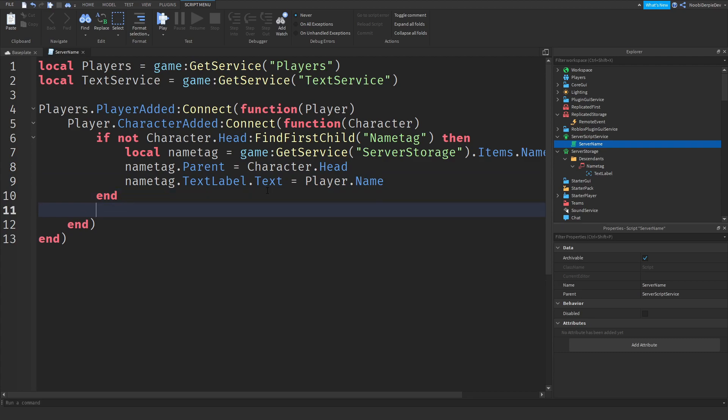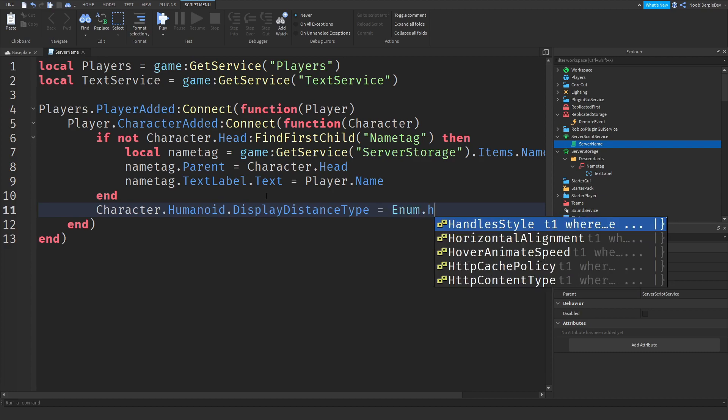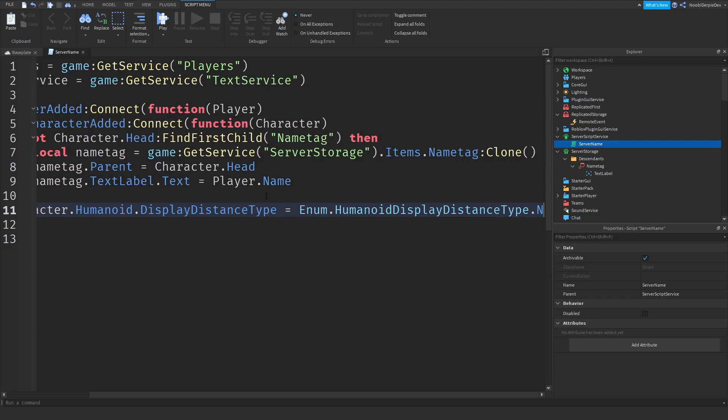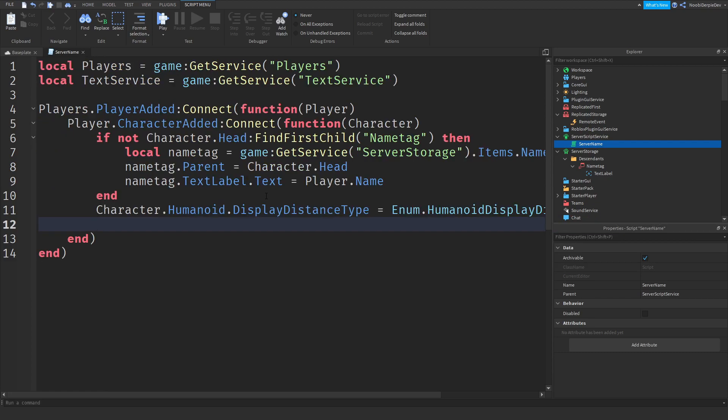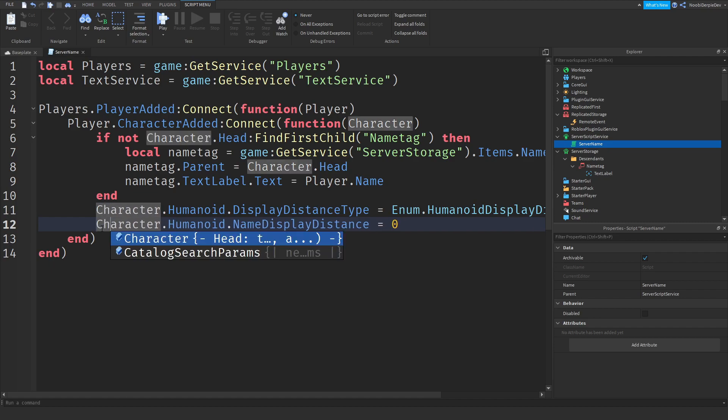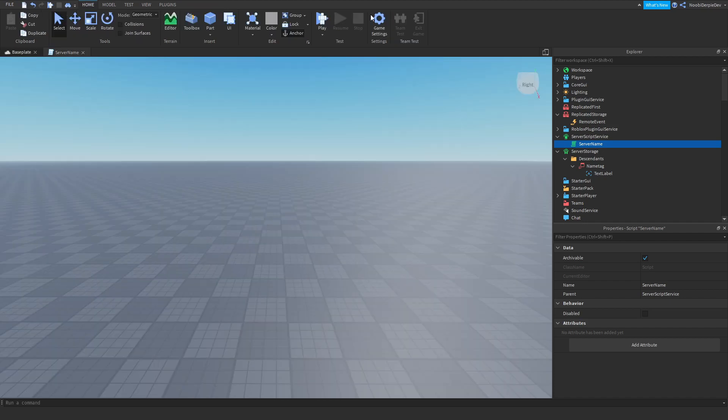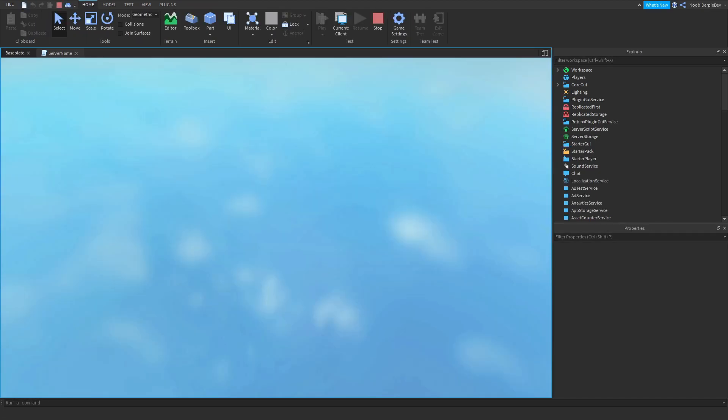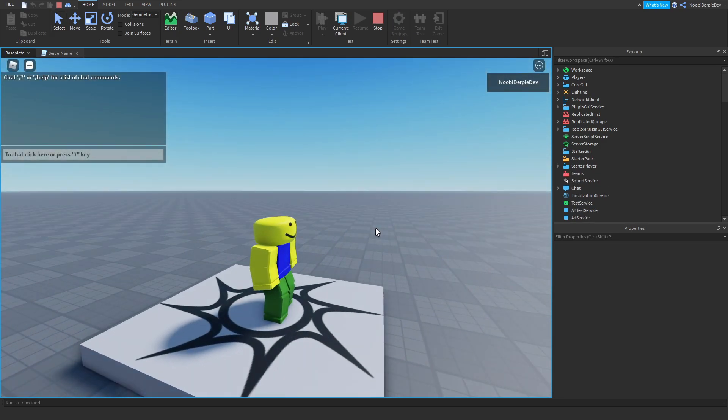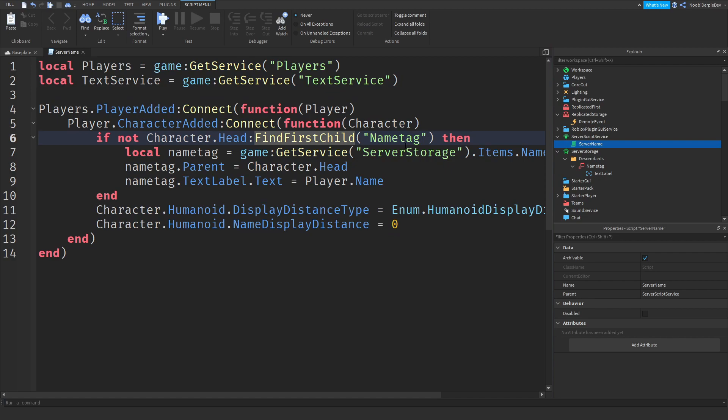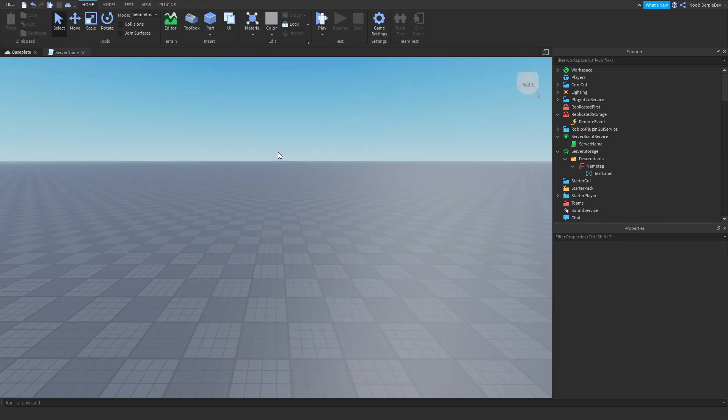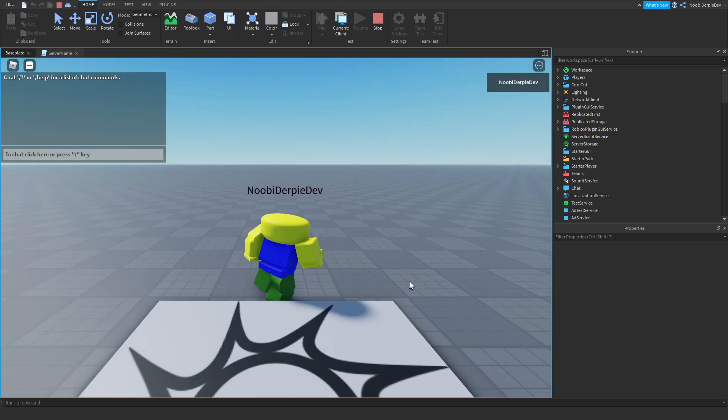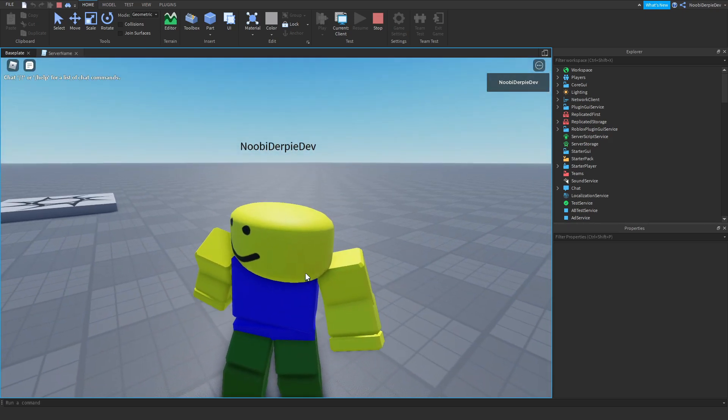Now we just need to edit some things. So you won't see your humanoid name. So we can do that by character.humanoid.displayDistanceType equals to enum.humanoidDisplayDistanceType.none. We're just going to do none. You're not going to see anything at all. And now we can do character.humanoid.nameDisplayDistance is equal to zero. We're going to be making sure nothing is visible. So this is the server script. If you would join your game, you're going to notice you're going to get something above your head.